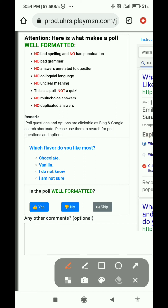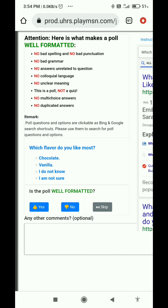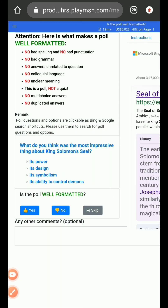Next: 'Which flavor do you like most — chocolate, vanilla?' and so on. It's a poll, there are no spelling mistakes or bad punctuation, so I will select yes because it's a poll and not a quiz.